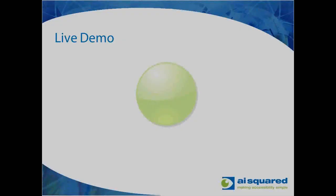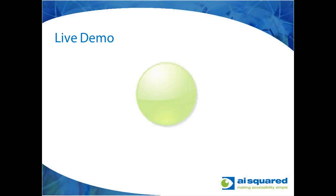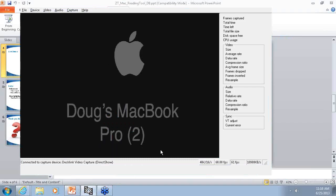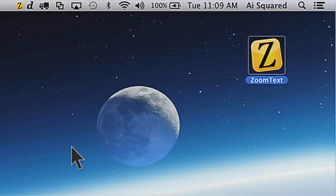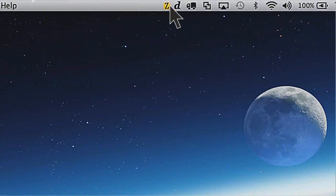From here we're going to jump right into the live demonstration of the tool, and I'll go through some examples of how it works. So first thing I'm going to do is go ahead and start ZoomText. Let me double click on the icon here. I've got ZoomText running.